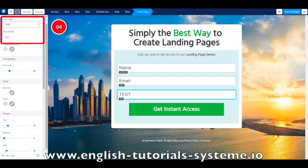Don't forget to save changes by clicking on the button on the top right corner of your screen. If you like this video please share and subscribe to our channel. Thank you for watching, and see you soon.